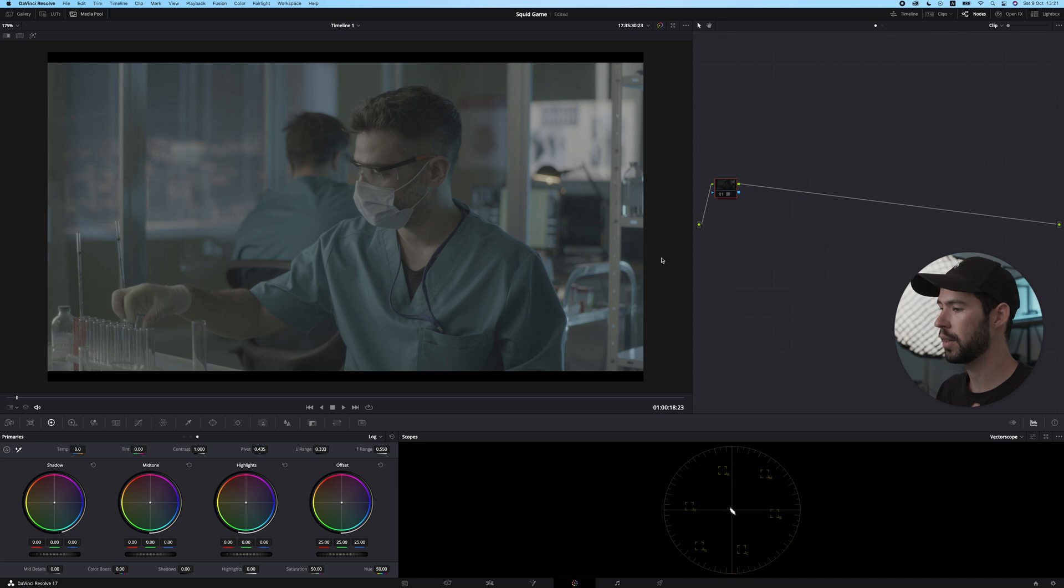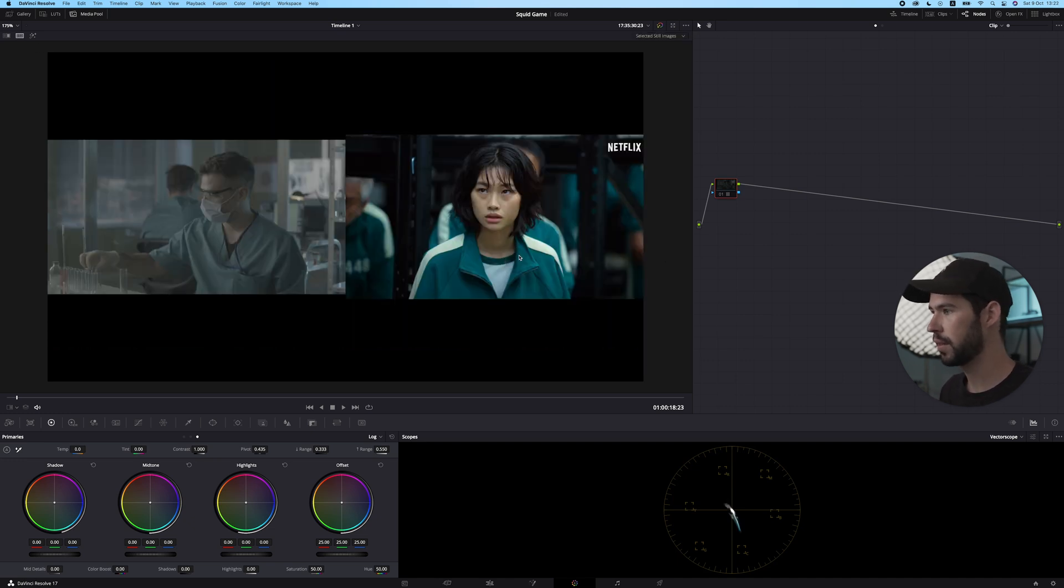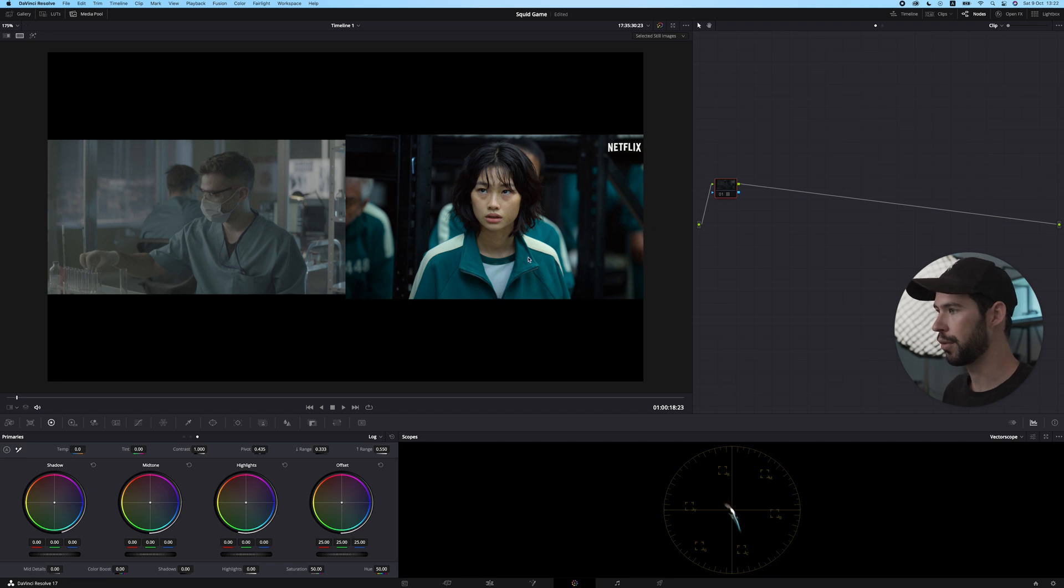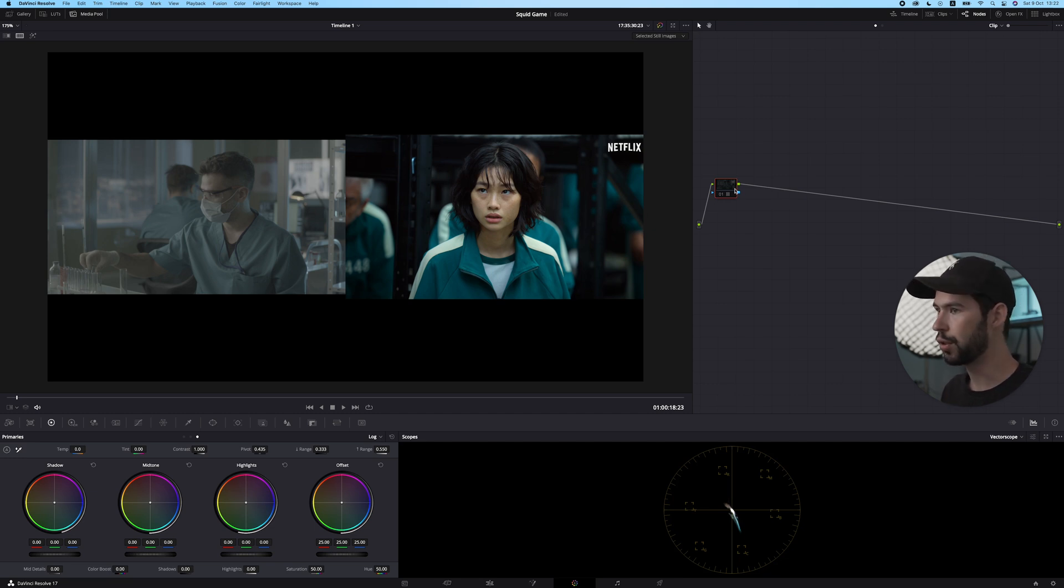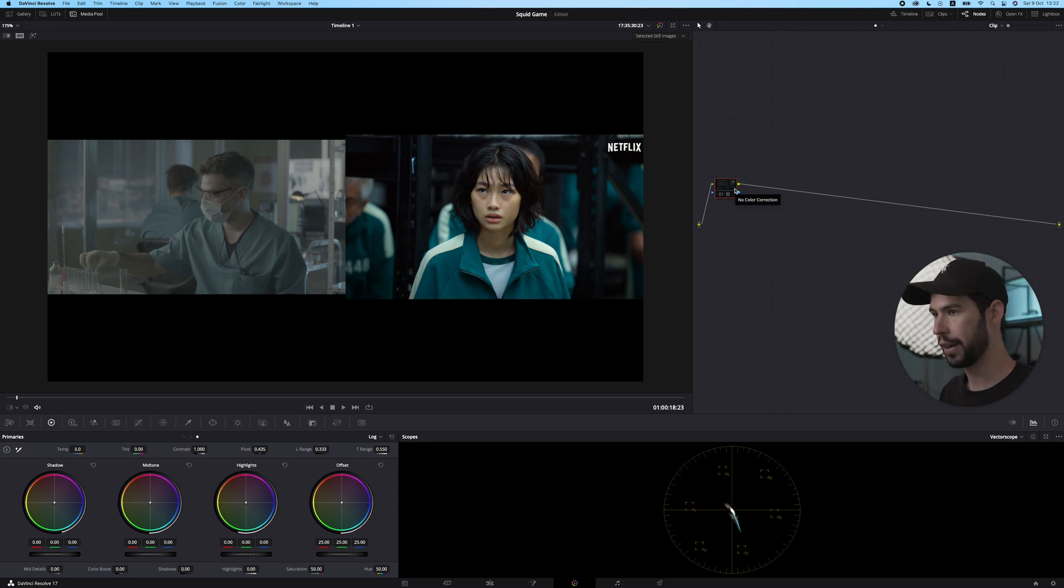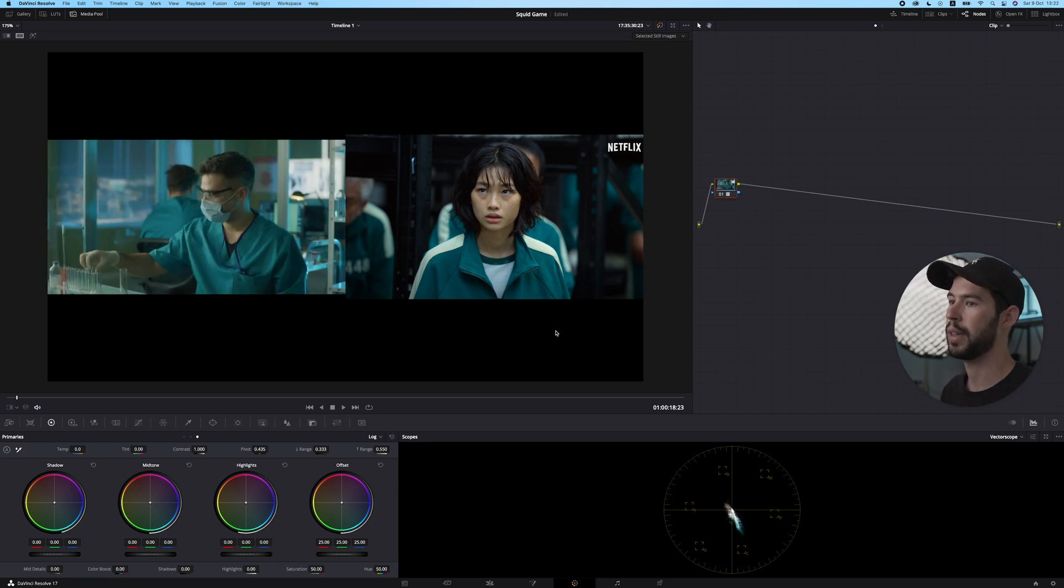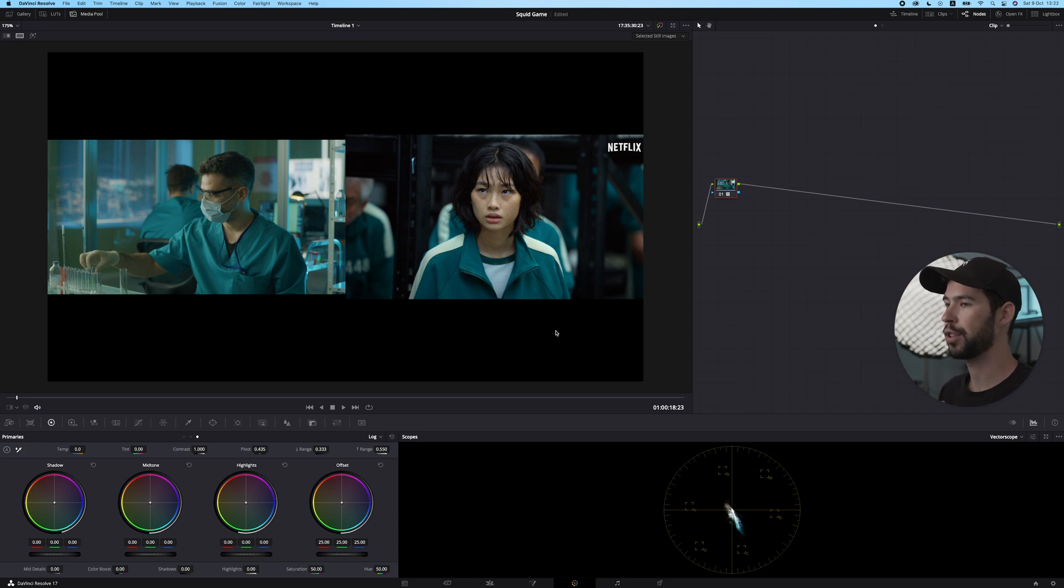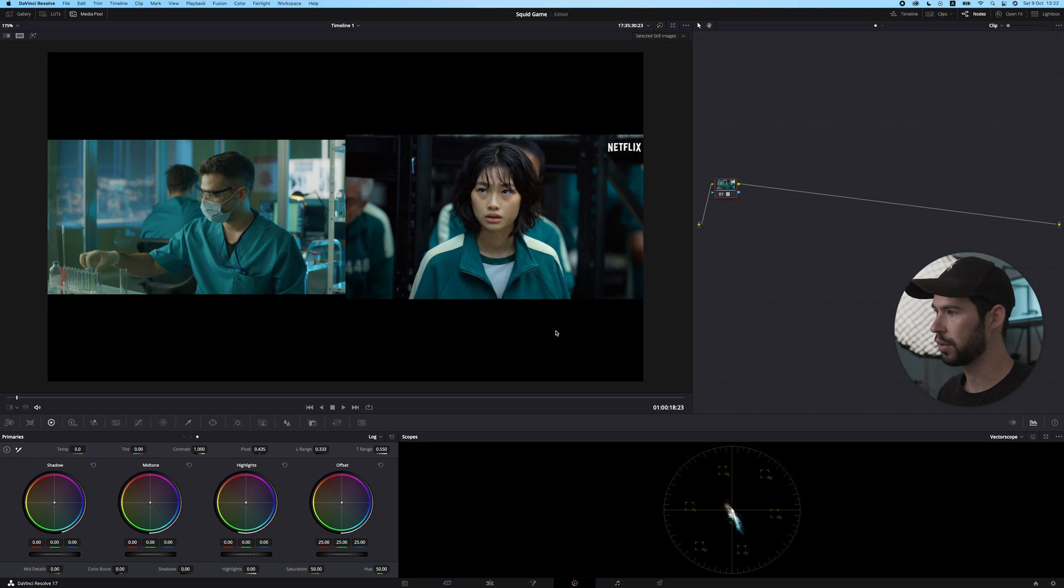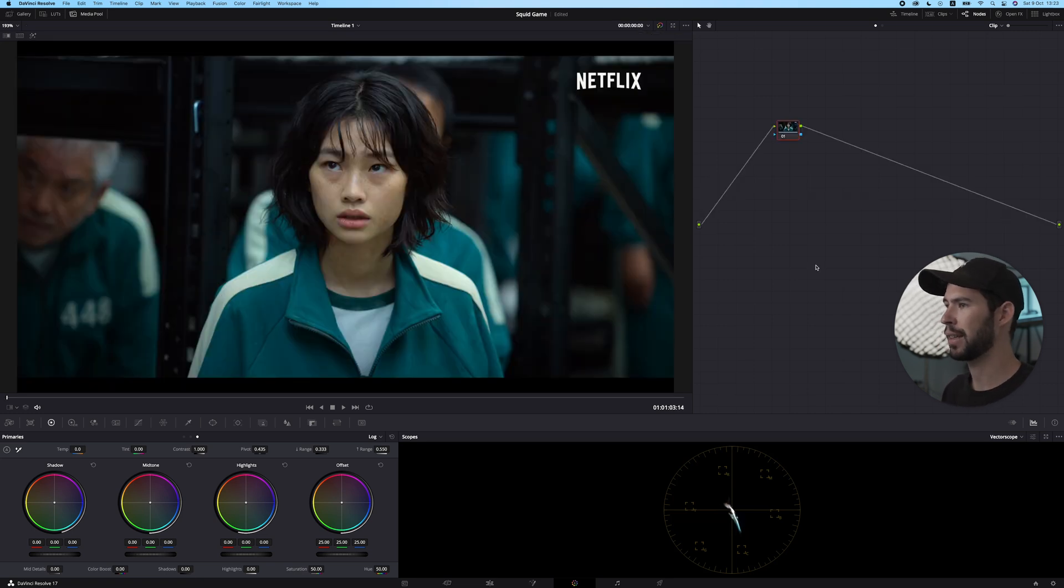So this is my reference. This is the kind of look I'm going to try and recreate. If I just do a rec 709 conversion here for our footage, you can see it doesn't really match up. So we're just going to make a few adjustments, and within no time we're going to get pretty close to the reference.